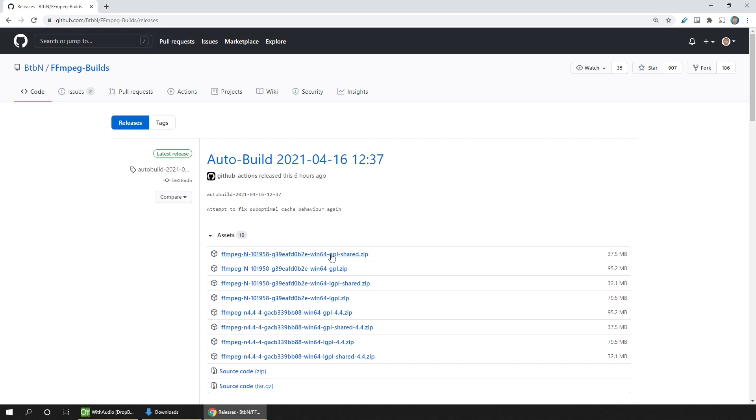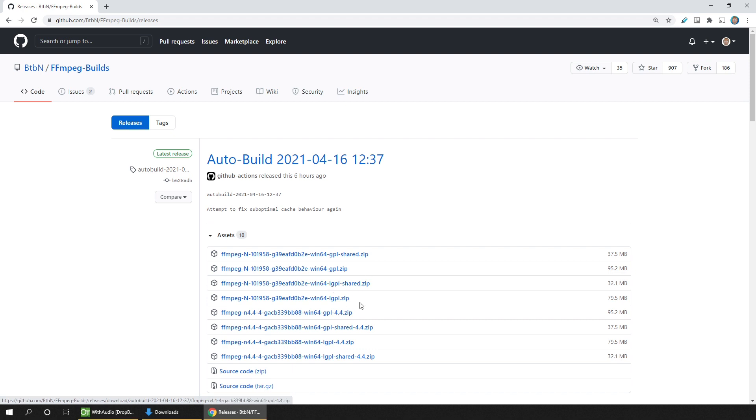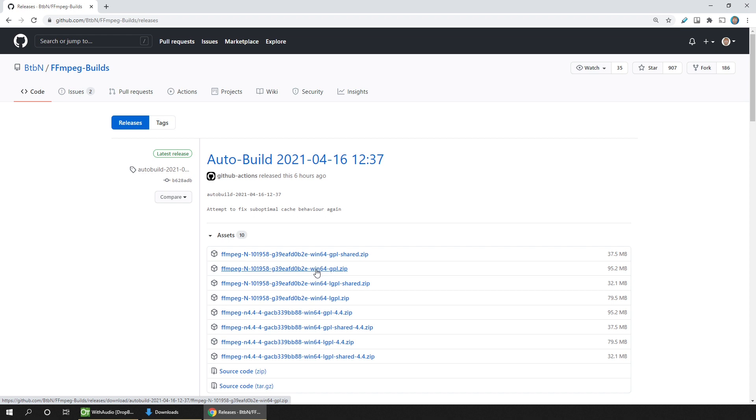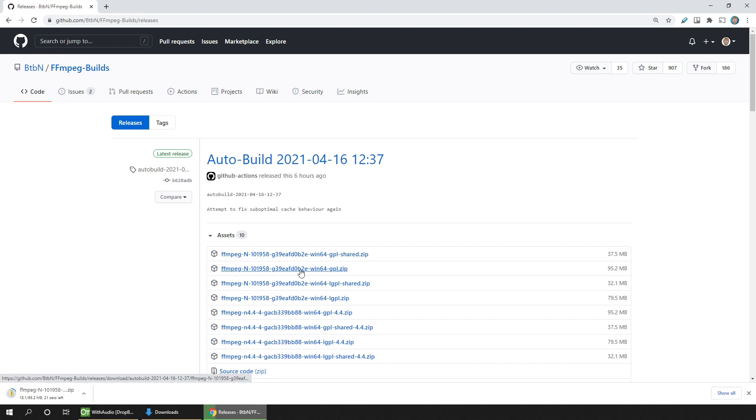So I can use the ones that say GPL, but I don't necessarily need to use the ones that say LGPL. And I don't want to use the shared options either, because these contain lots of other stuff that we don't need. So I'll take this zip file here: Win64, GPL, not shared. But again, you can try any of the others and they still may work for you. So if you're not sure, just give it a go and see if it worked. So I'll click this to download it.